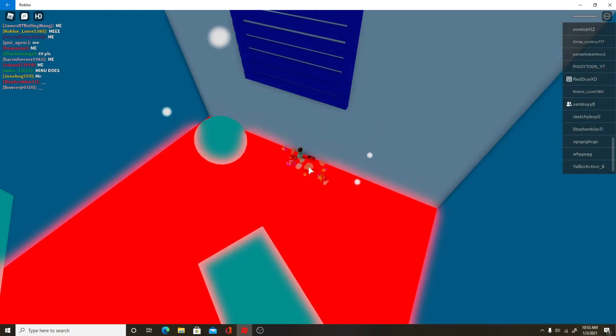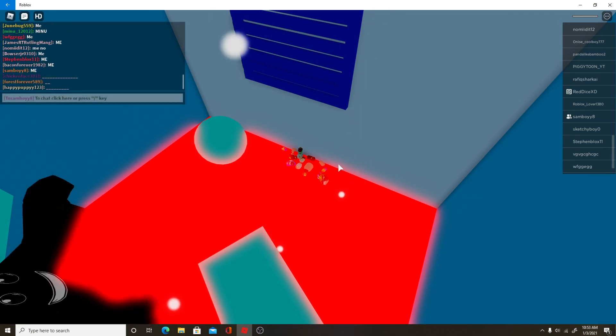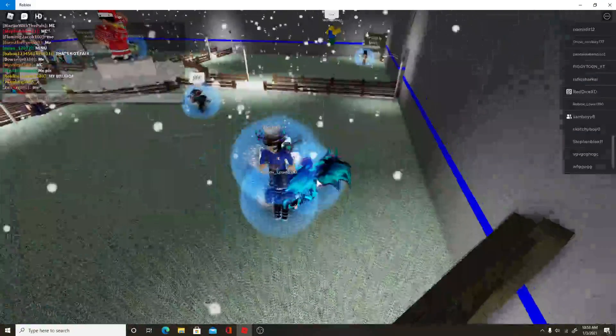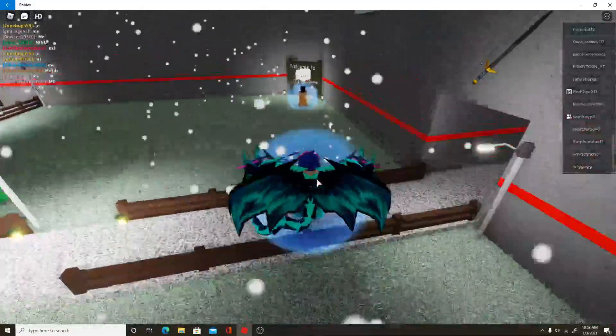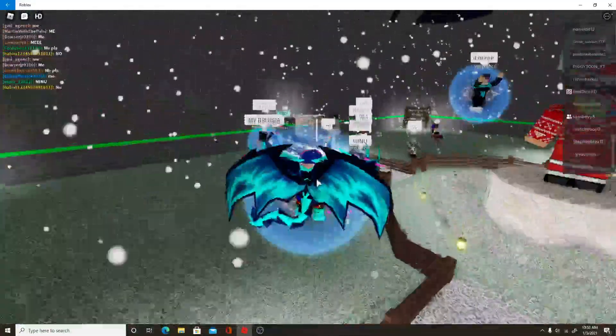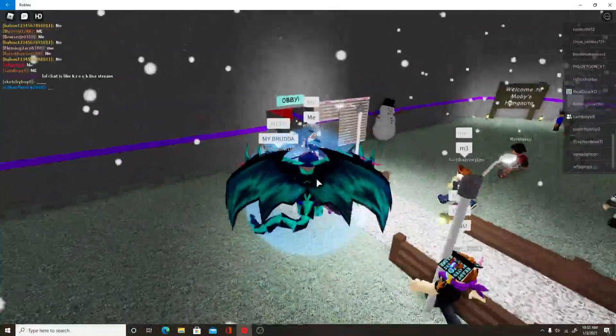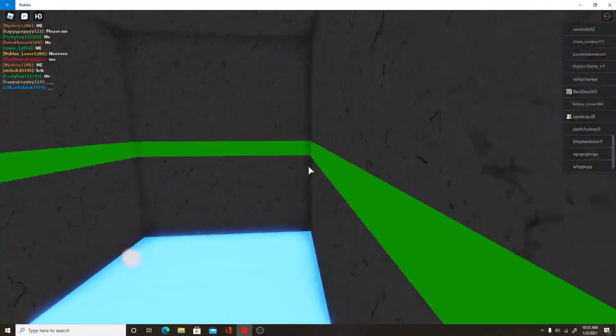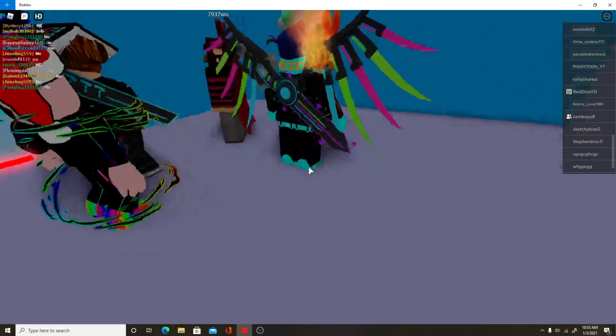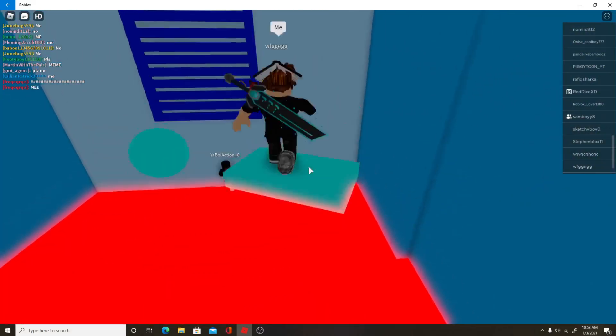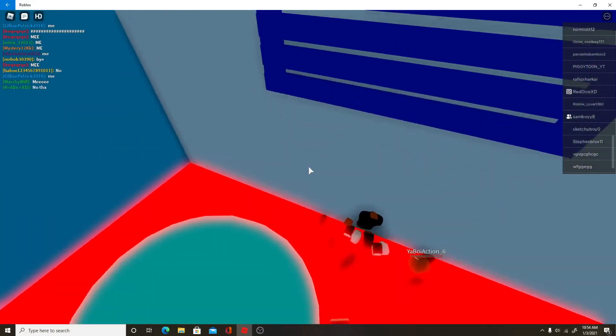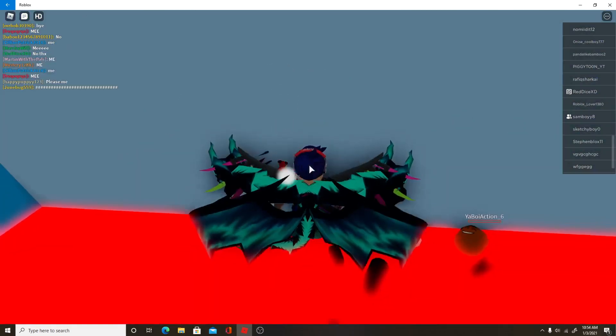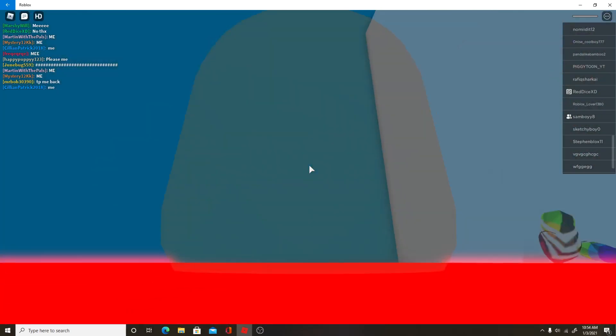Oh yo, look at chat. How do you even complete this? What, how do you complete this bro? I can't climb that.